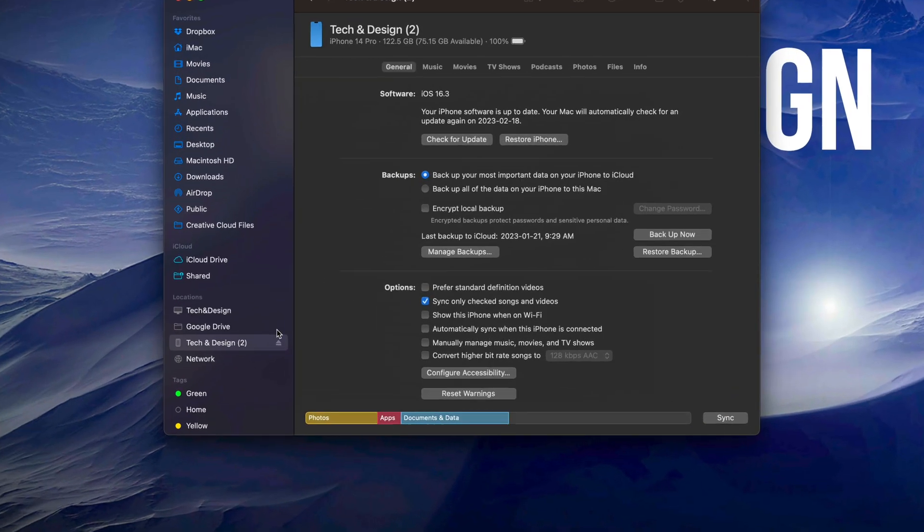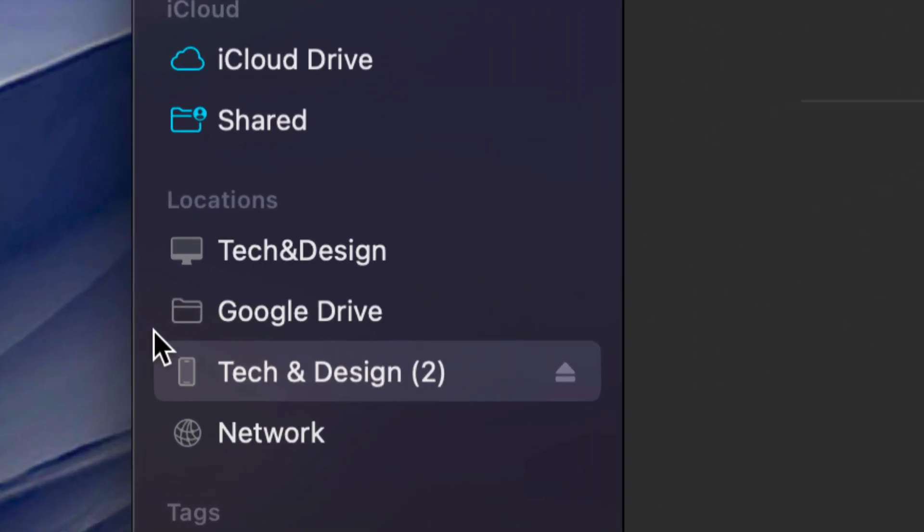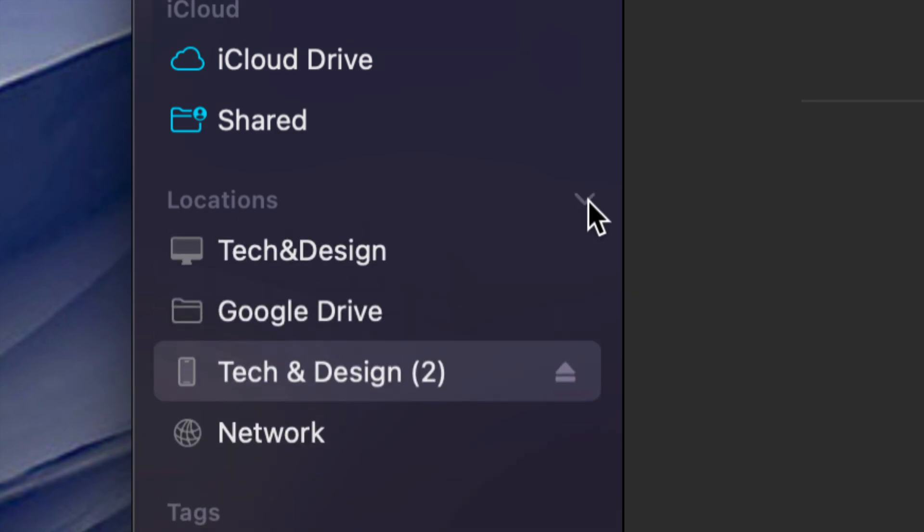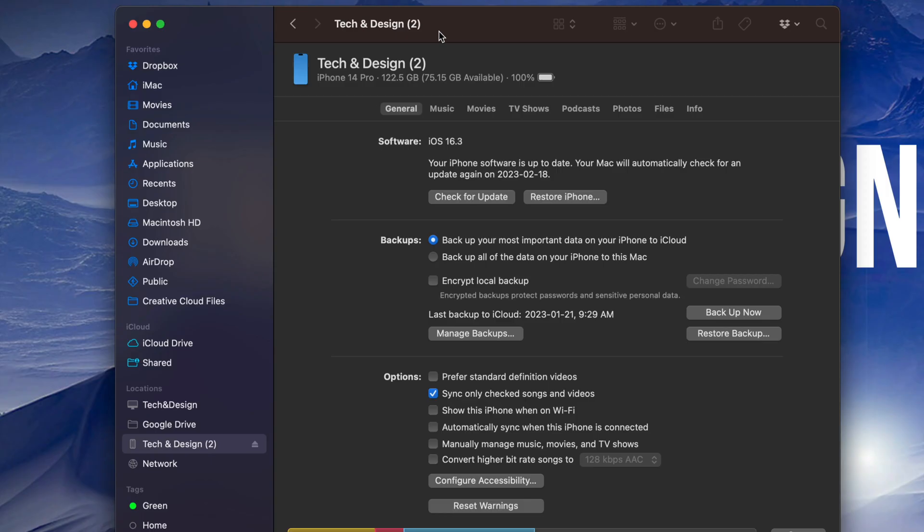Once you open up Finder, you're going to notice on the left hand side you're going to see Locations. Or it might be closed, so there's a little arrow here - just make sure to click on that arrow so you can see all locations. Some of you might just have Network, for example, and then here comes my device. So this is my iPhone at the moment.